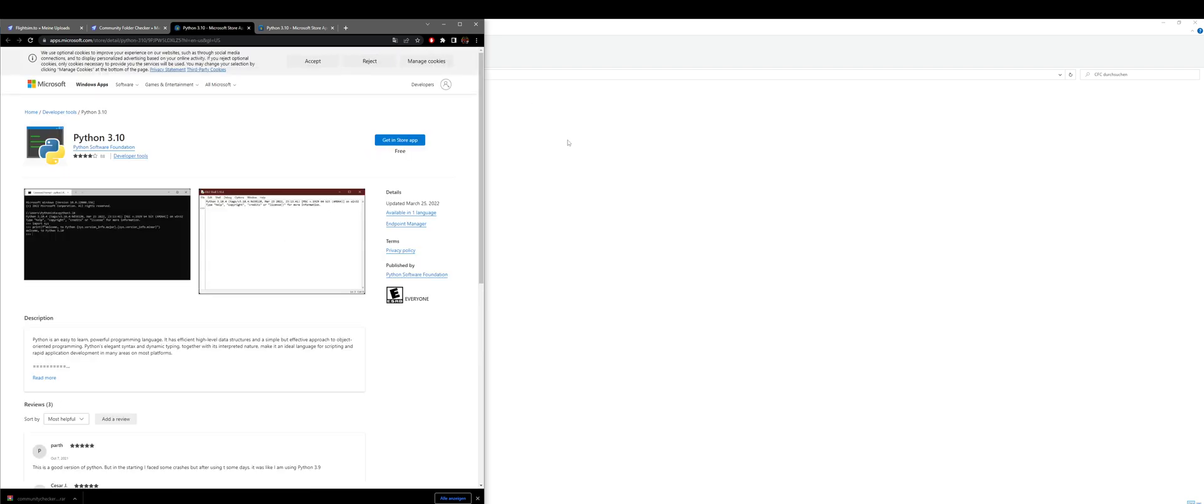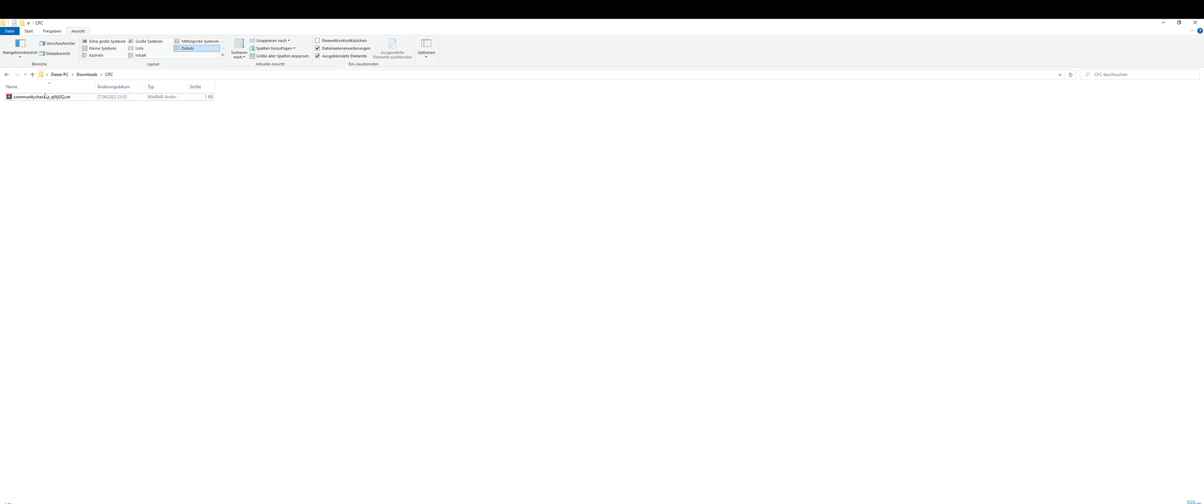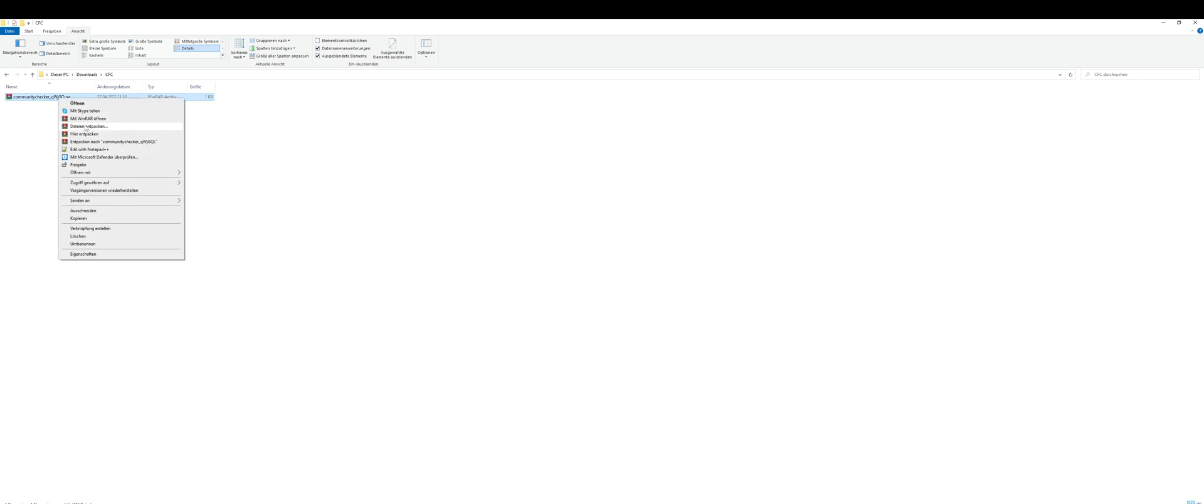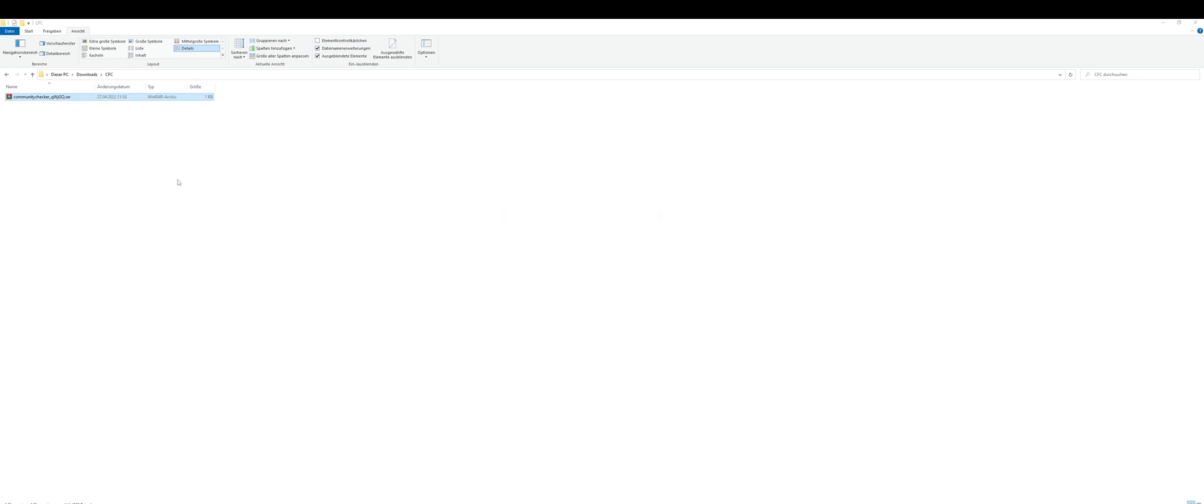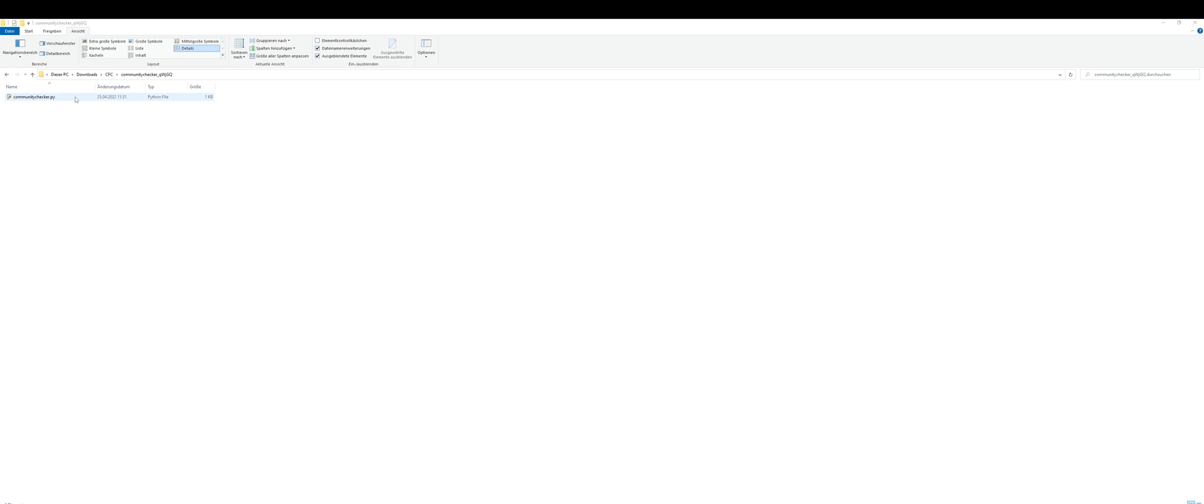After you did that, you can download the Community Checker file and unpack it. You can place it wherever you want on your PC, just somewhere you can find it. I recommend you leave it in the download directory - it's the easiest way to find.